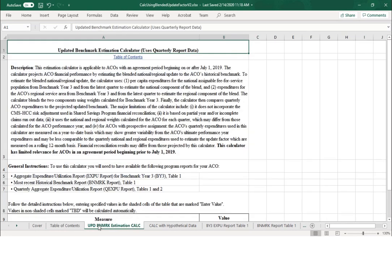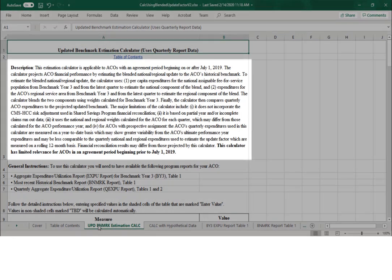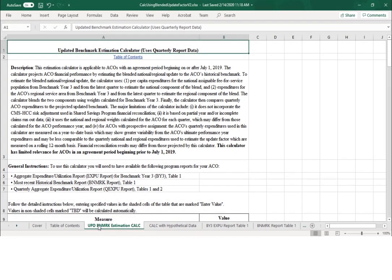Now let's click the third tab in the workbook to take a look at the updated benchmark estimation calculator. A description at the top discusses the cohorts of ACOs for which this calculator is applicable. It summarizes the steps involved in calculating the updated benchmark and the savings percentage, which are the main numeric outputs of this calculator. Please note that these numeric outputs are only estimates and may not reflect final results.